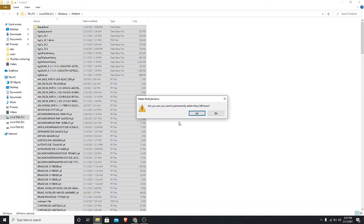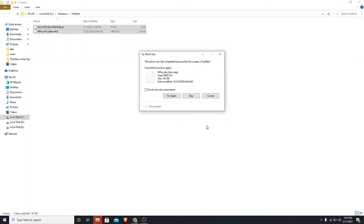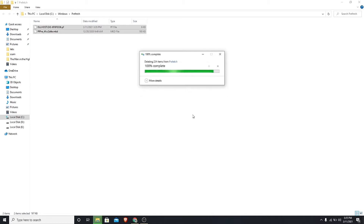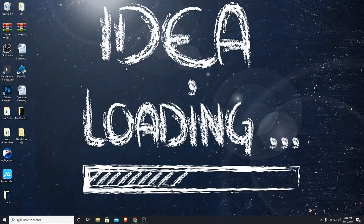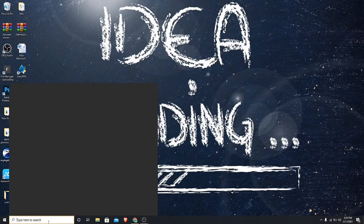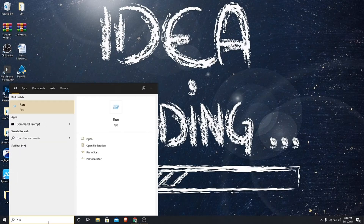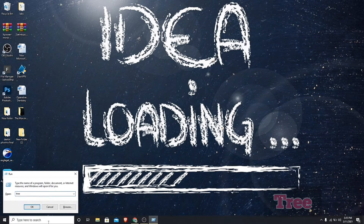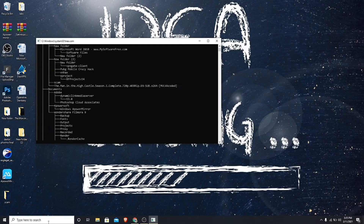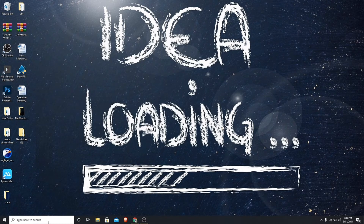Click yes. If the files are not deleted, check the box and skip it. Go to Windows search and type run, press enter, type tree and press enter. This process completes in seconds.